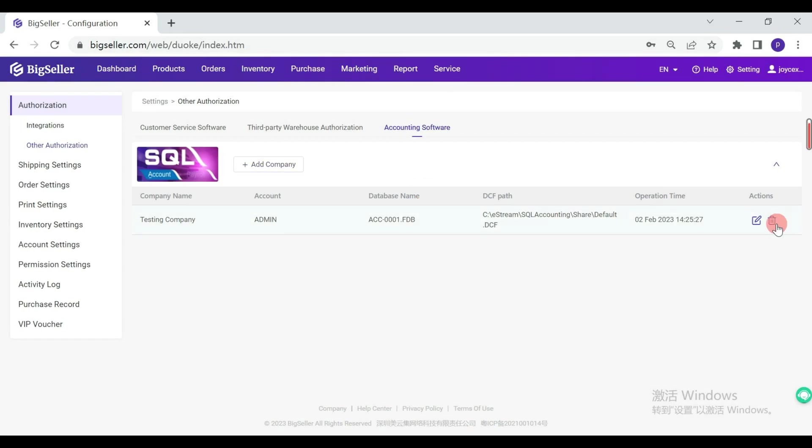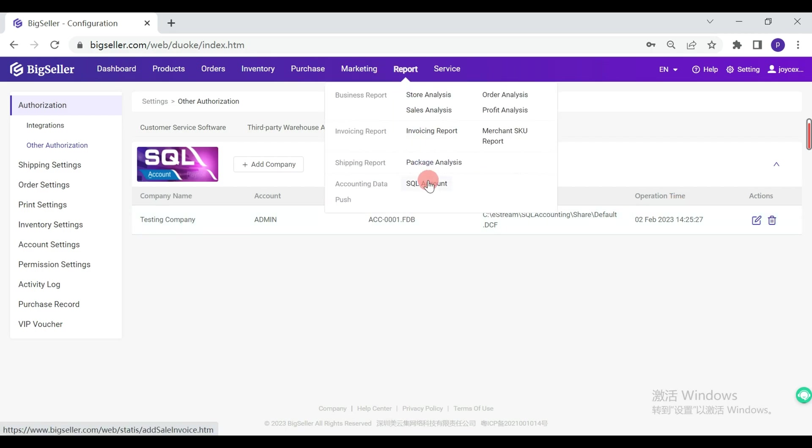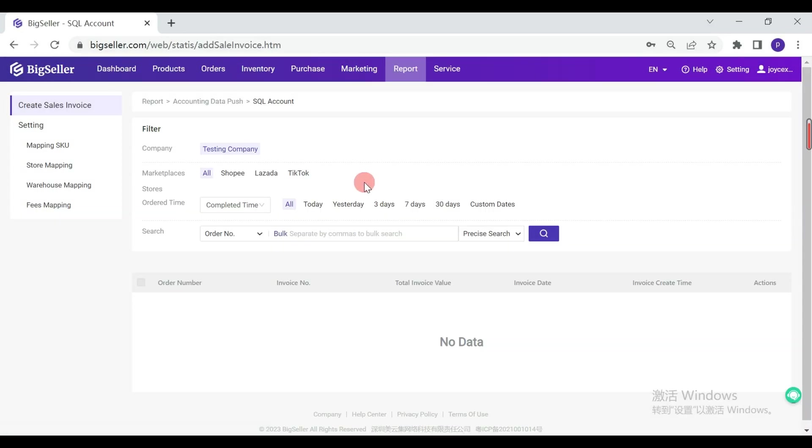Please be noted that once you delete the company, all the history database of this company will be deleted and won't update. After submitting successfully, you can navigate to Report, SQL Account page. Here we can see the new added company.